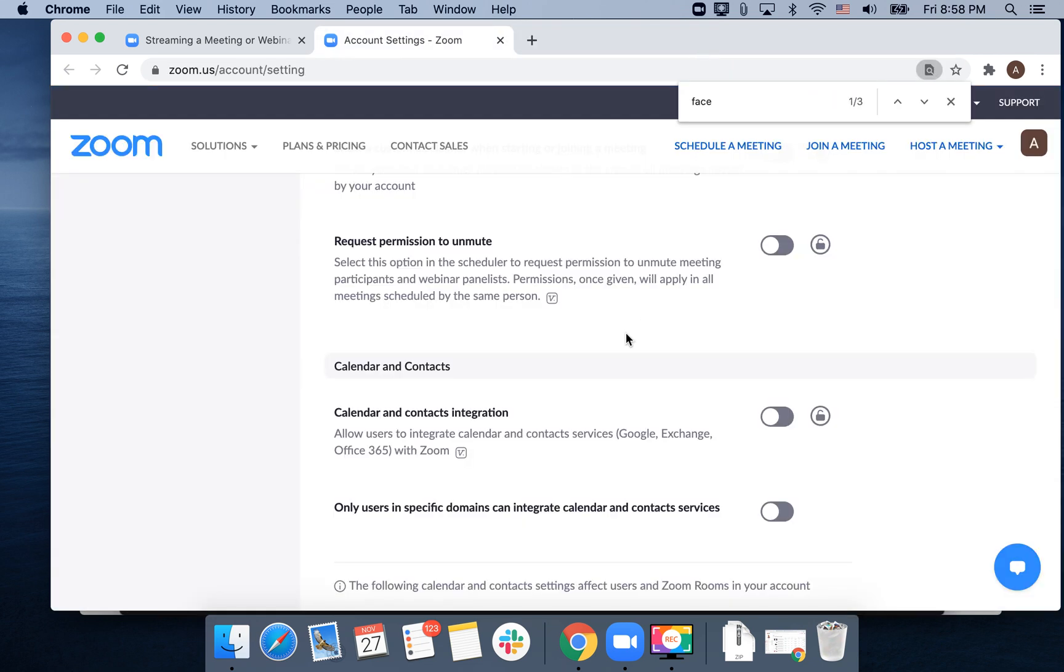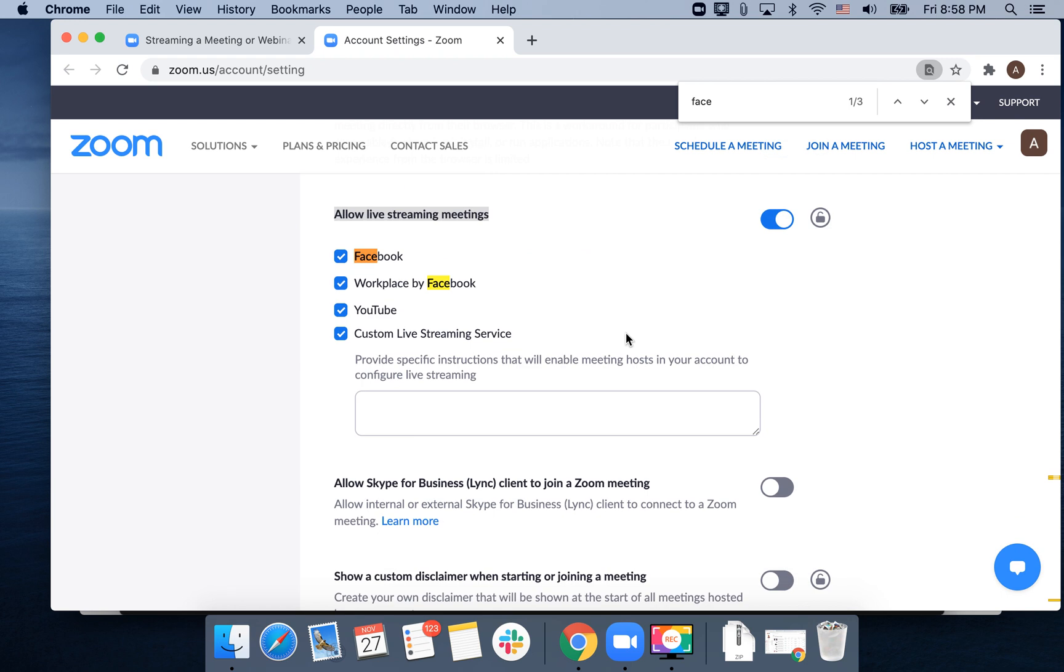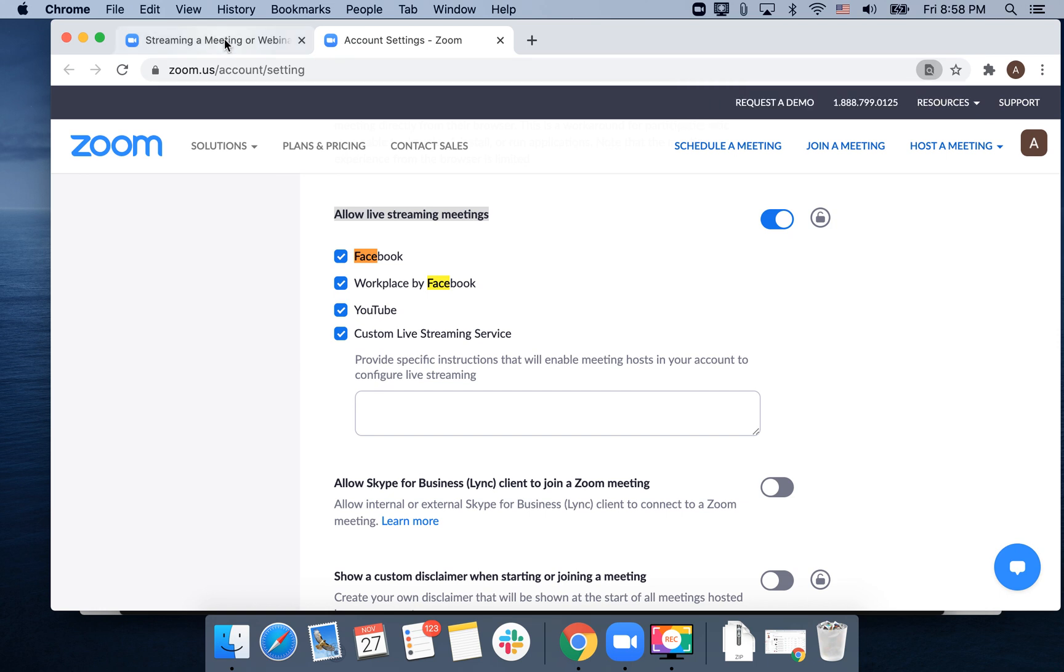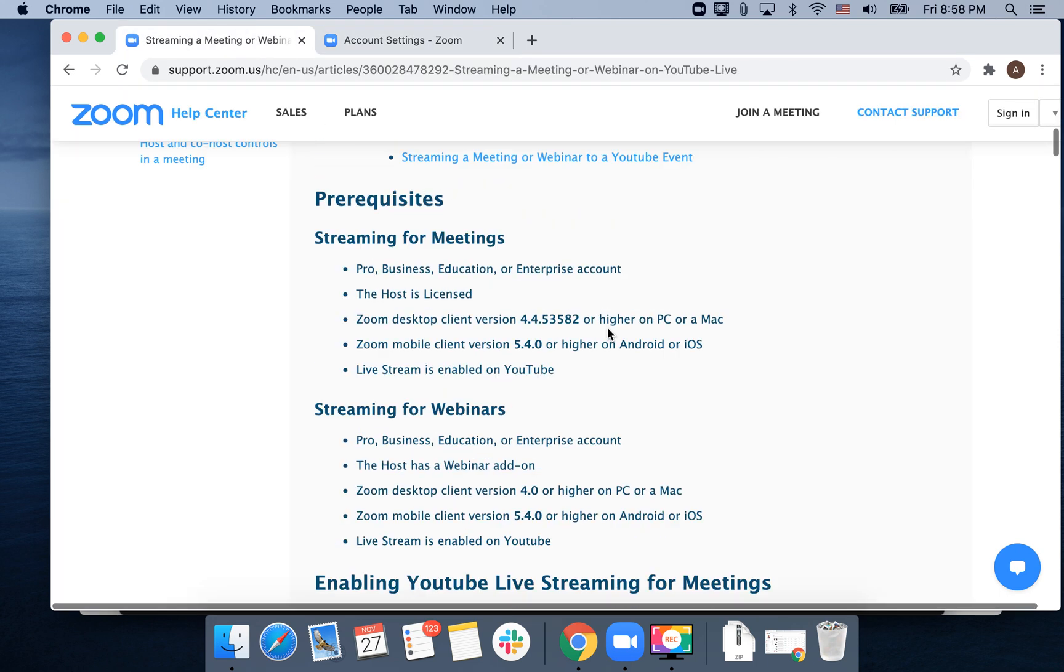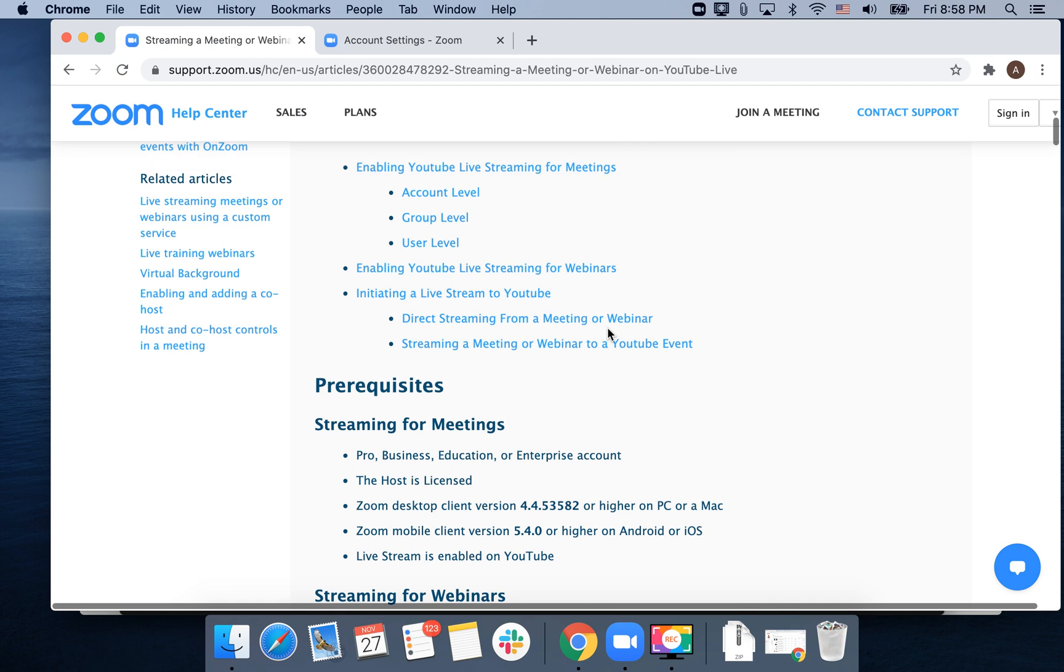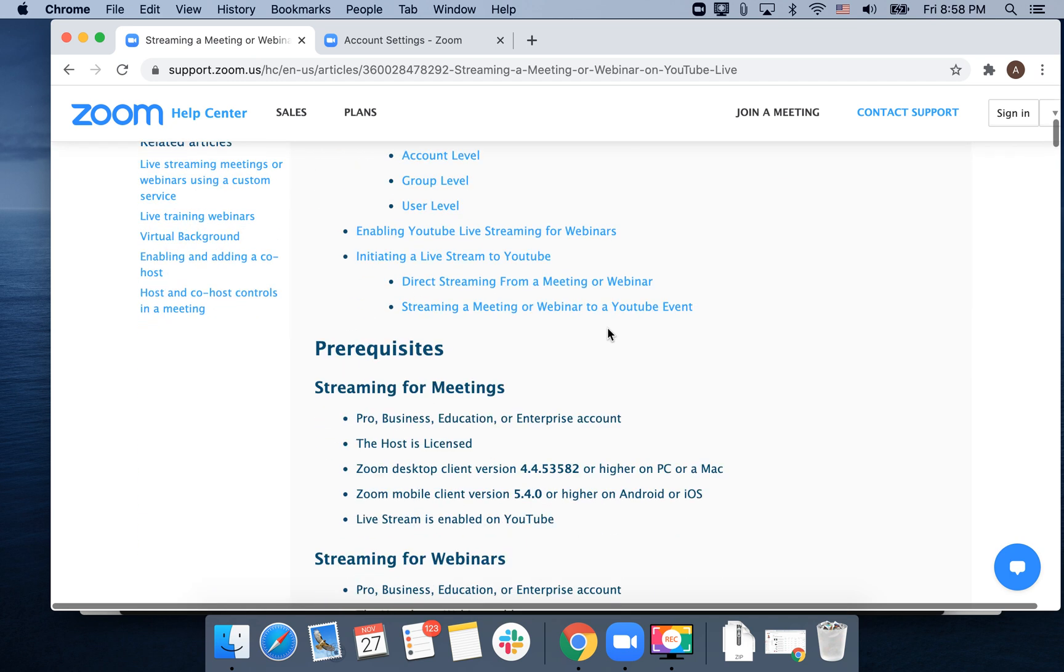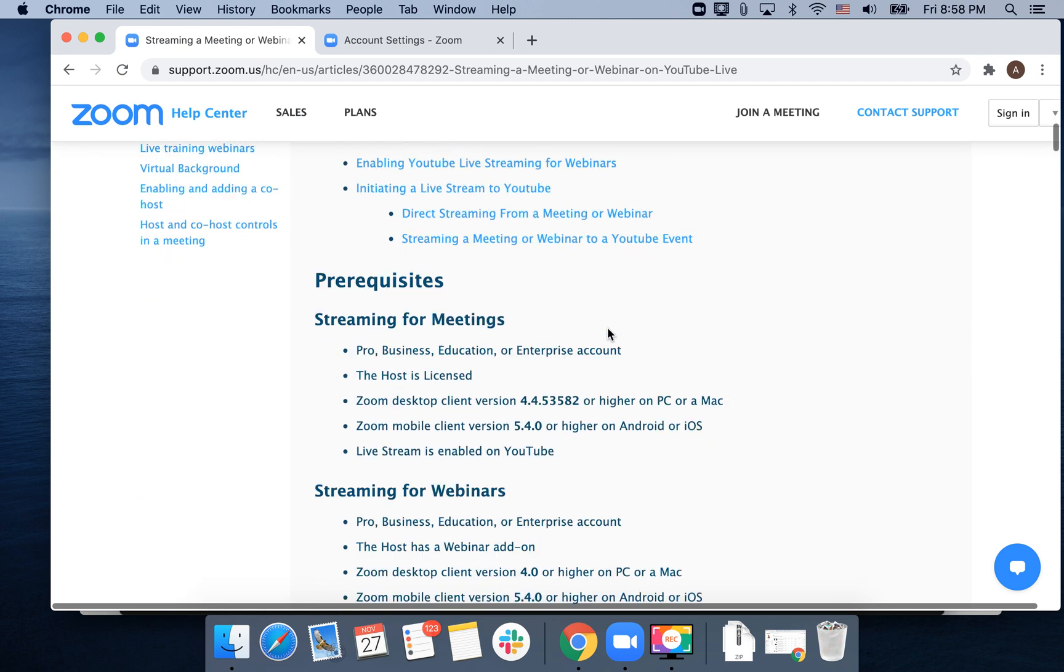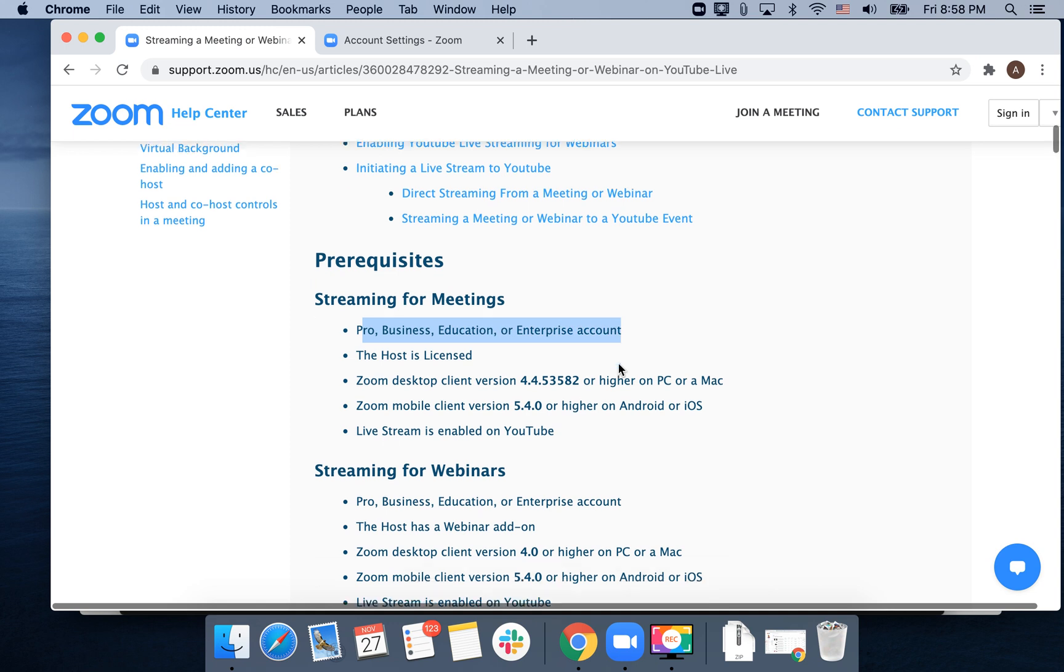Then you're ready to go and you can share the meeting. Similar, you can do with YouTube Live. I'm not sure if paid version is enabled for that, because here I can see in the help center that for YouTube, Pro, Business, Educational, or Enterprise account is